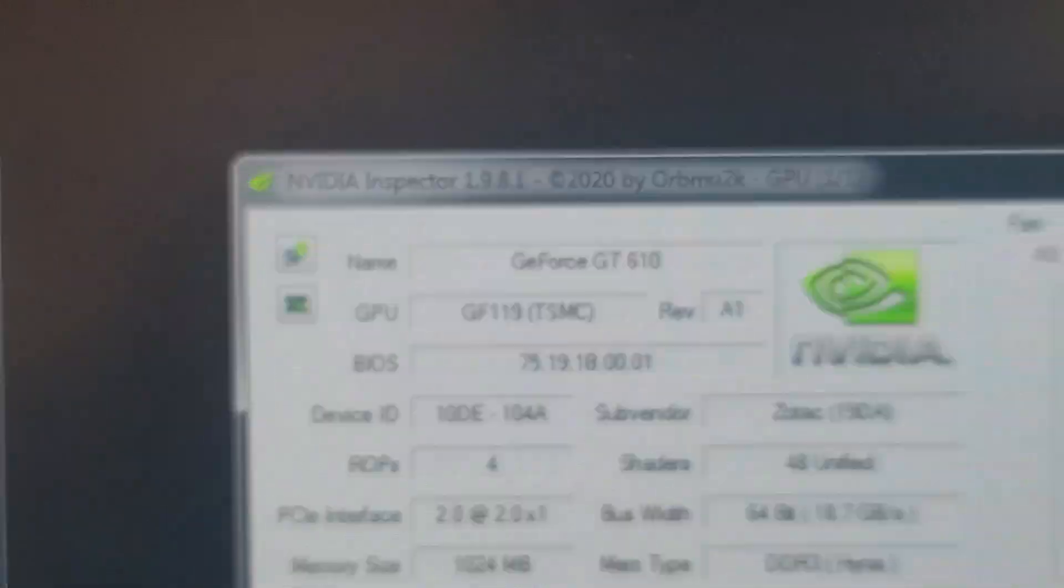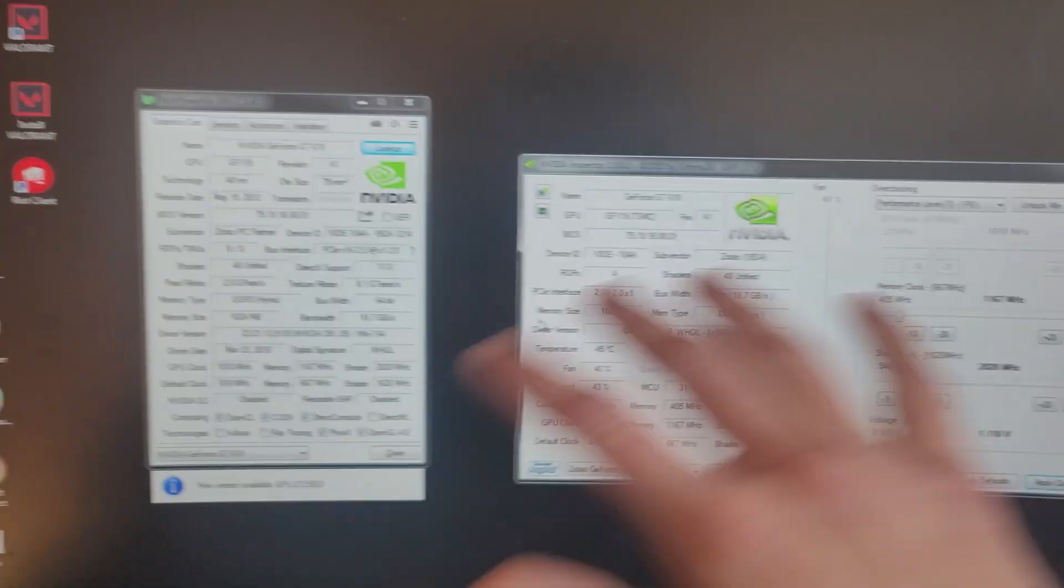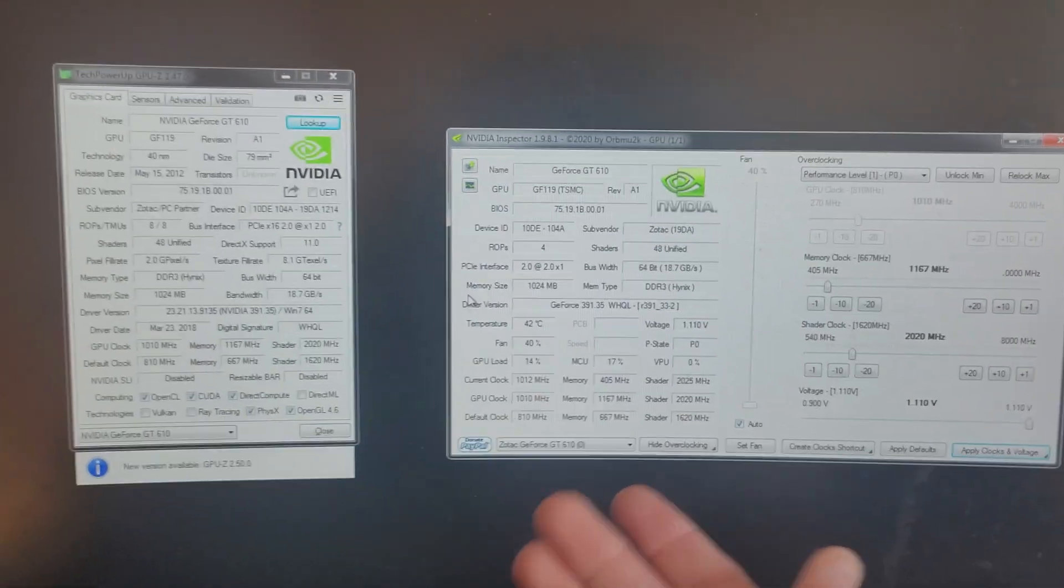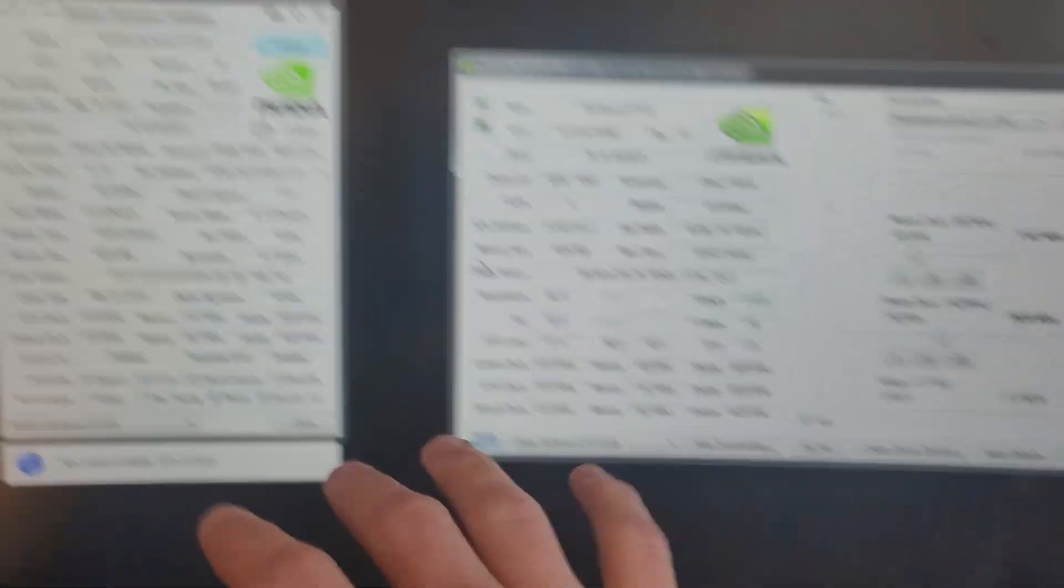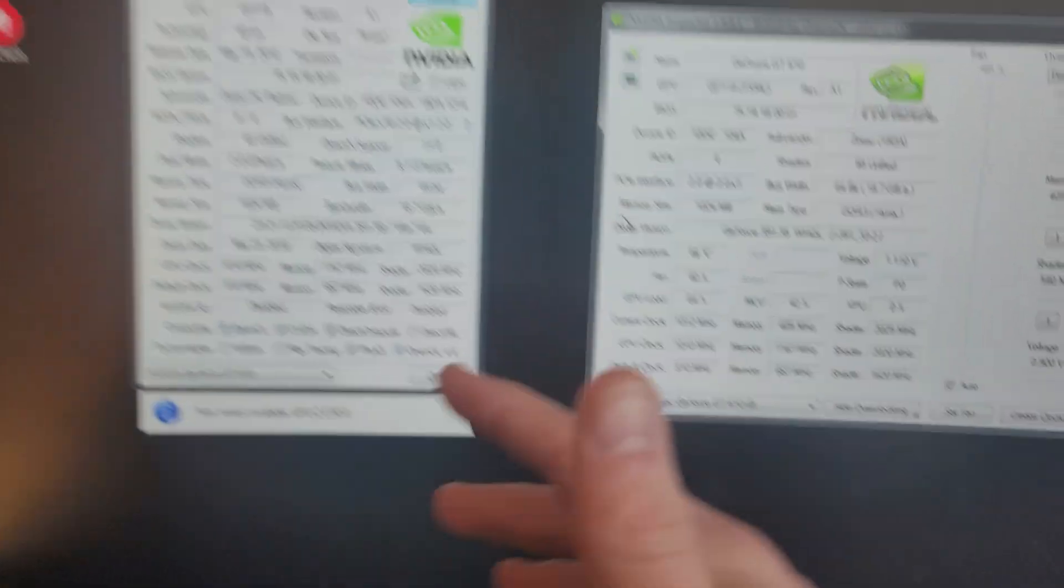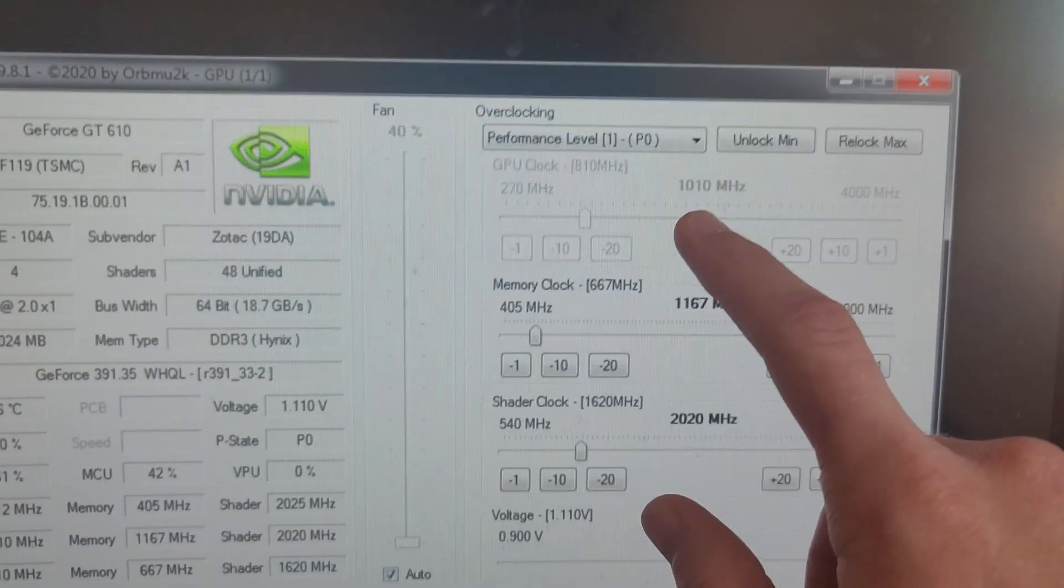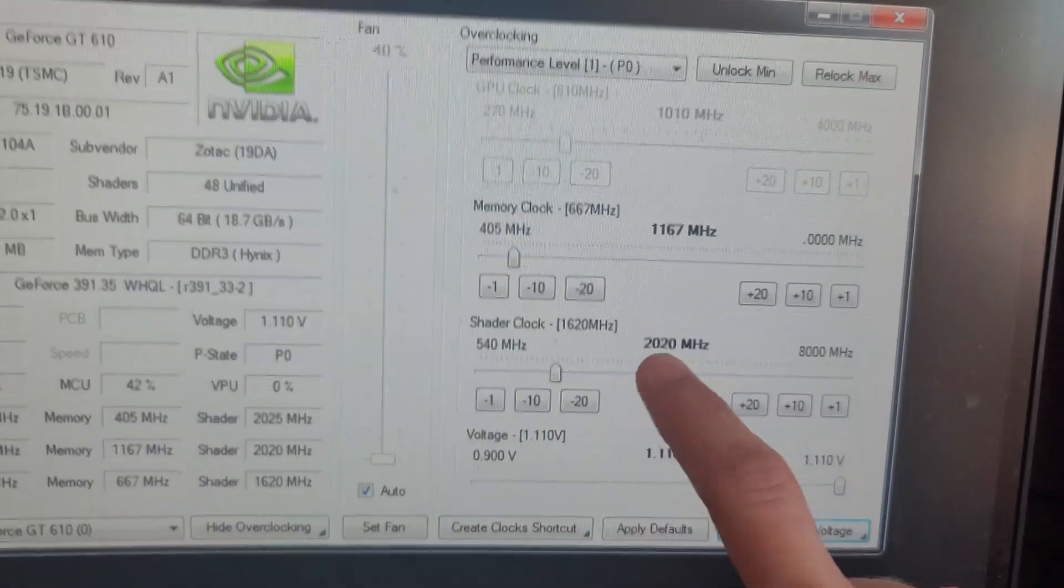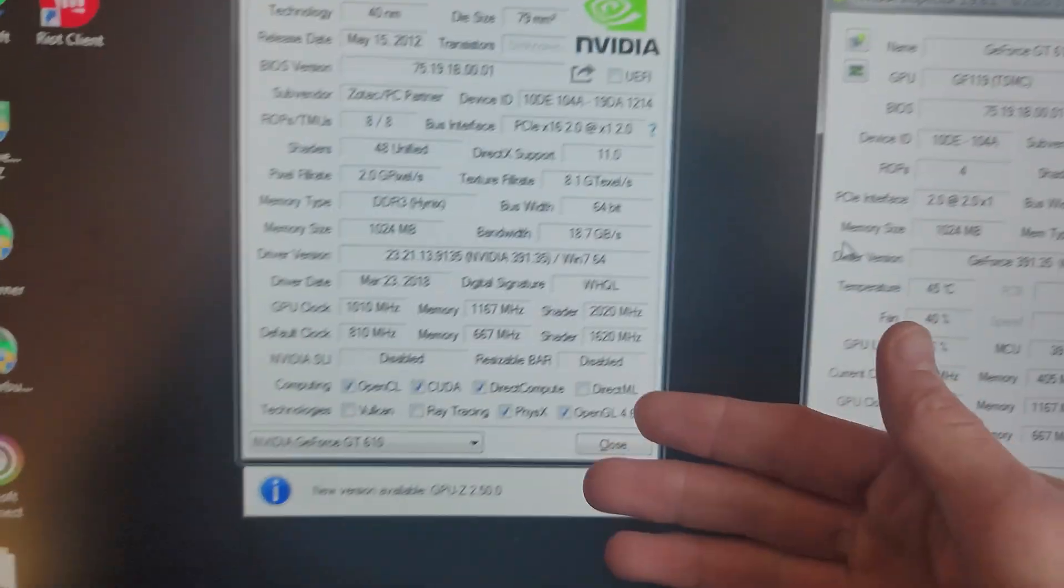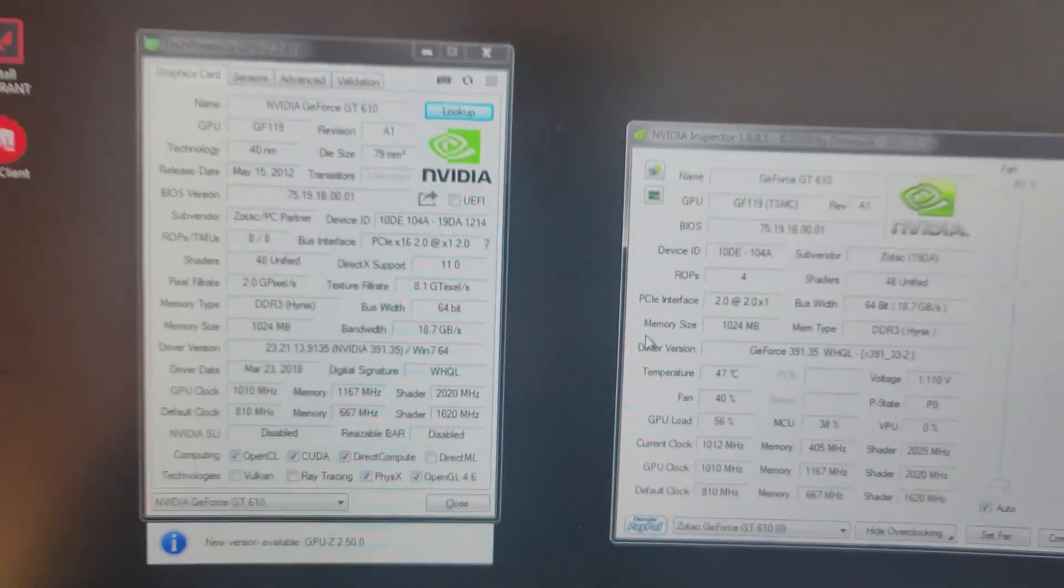I love Nvidia Inspector. It essentially just allows you to set the clock speeds at whatever you want, which means you can push the cards as far as possible and abuse them until they die. Through my preliminary testing, the farthest I was able to push the GT610 before it artifacts or crashes was an overclock of 1010 megahertz on the GPU, an overclock of 1167 on the memory, and a shader clock of 2020 megahertz. That's backed up by GPU-Z over here where you can see all the statistics.